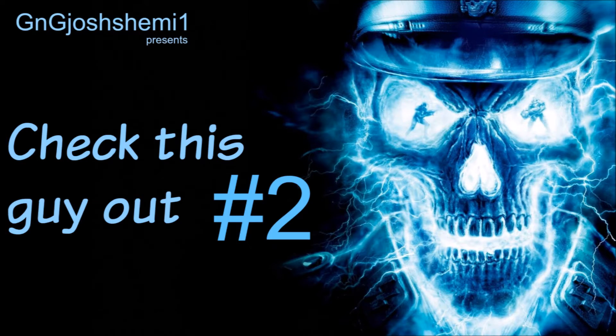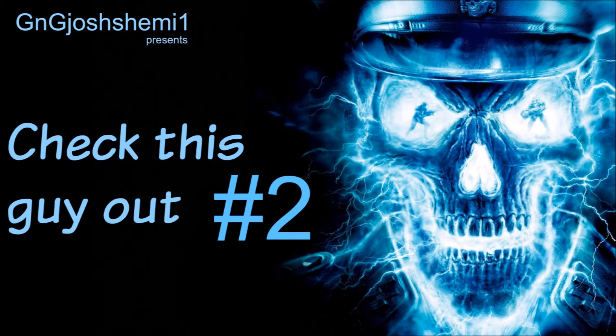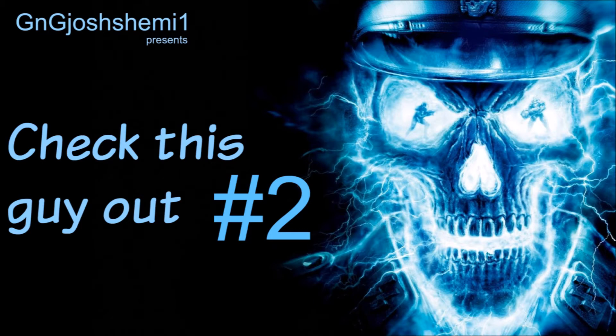What is up guys and welcome back to the long-awaited return of check this guy out. This is number two in the series. I think you guys might remember number one - it's been a long time ago but we are back. Like I said the first time I brought this out, there are no rules to this.